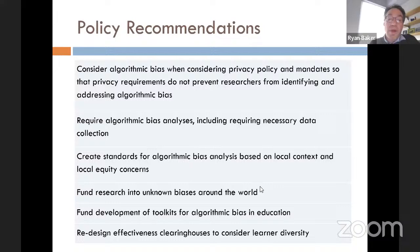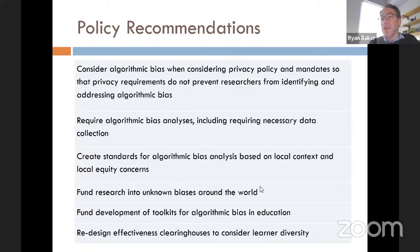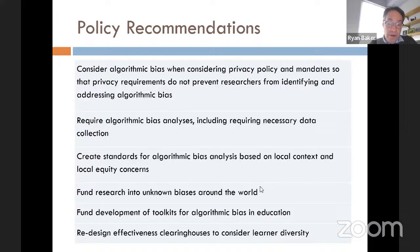Create standards for algorithmic bias analysis based on local context and local equity concerns. It's really important not to export US views on what categories are important to the rest of the world — we need to consider which groups might be impacted by algorithmic bias separately in every local context. Fund research into unknown biases around the world, and fund development of toolkits for algorithmic bias in education.